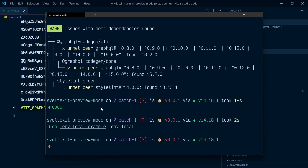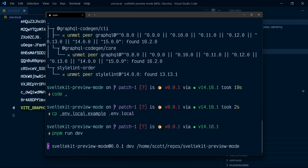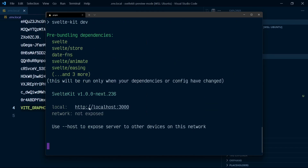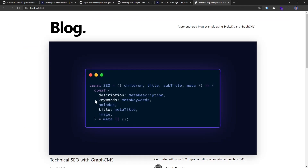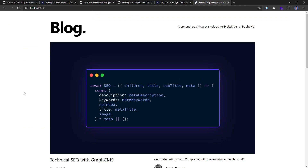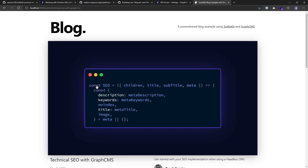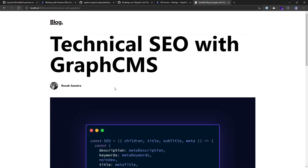Go back over to the terminal and run the dev command. I can select this and check out the project on localhost. Here we have the blog template generated from the CMS content on GraphCMS. If I click on one of these, we're taken over to that post.